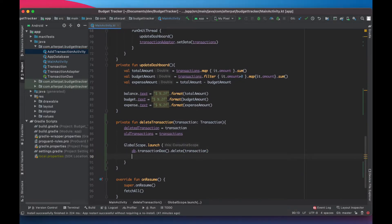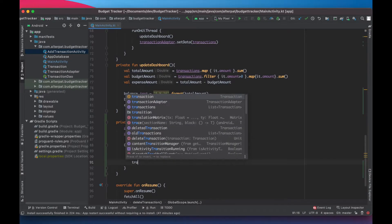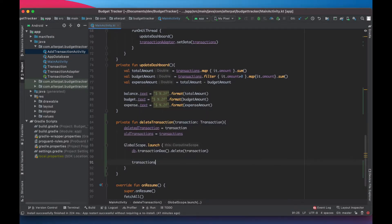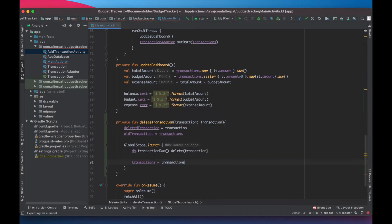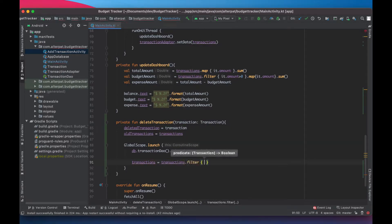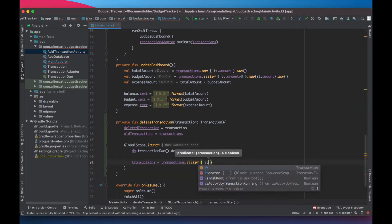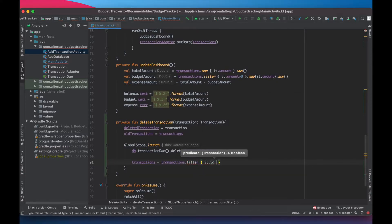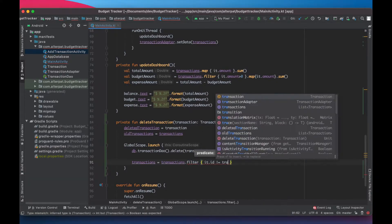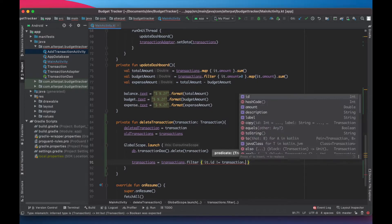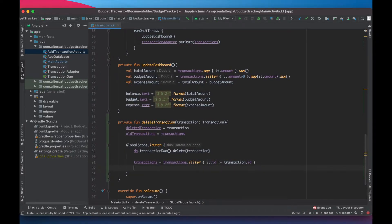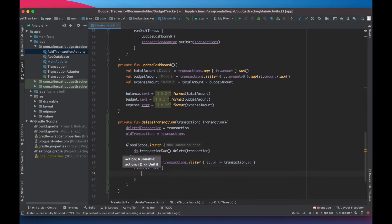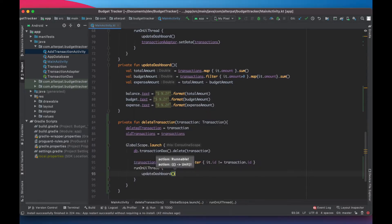Then we want to update our transactions list. So it only contains the remaining ones by doing a filter on it. Filter and leave all the elements where the id is different from the one we remove. Because id is unique across all transactions. Then we call run on ui thread. And here we just call update dashboard.